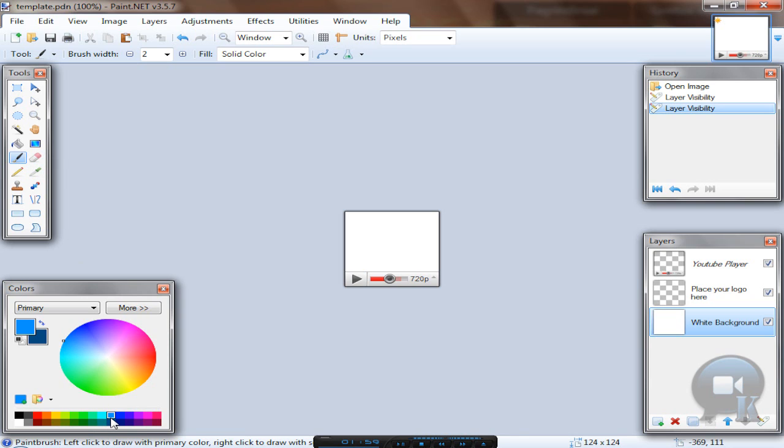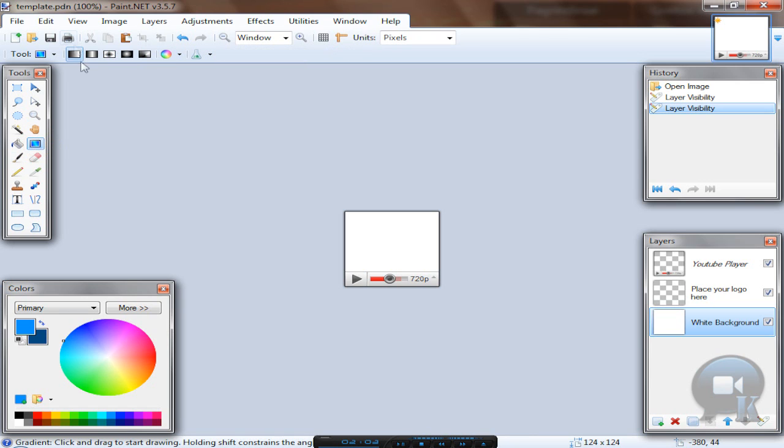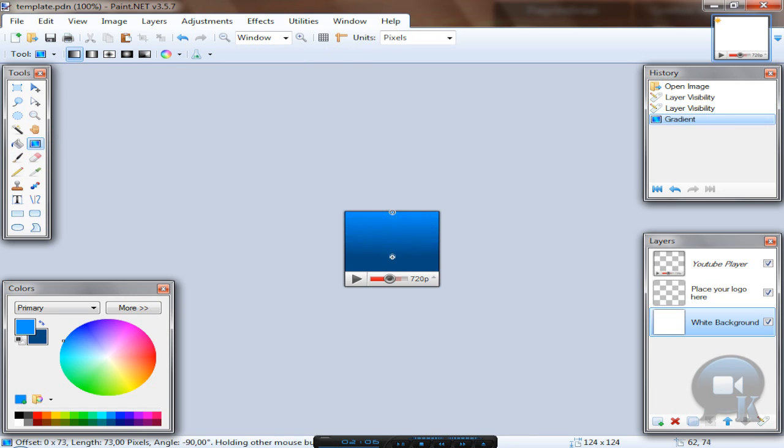To select primary color left click, to select secondary right click. Then use gradient tool, hold left shift so you will get a straight gradient.